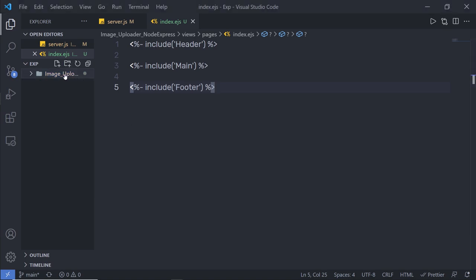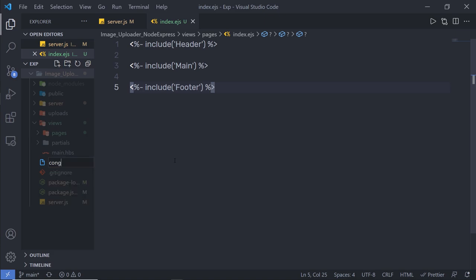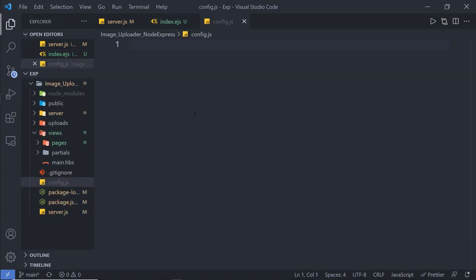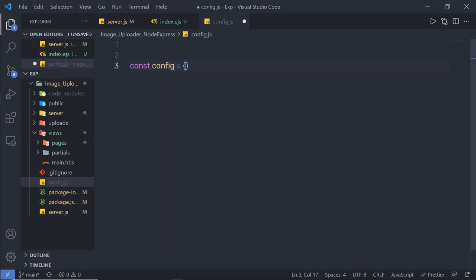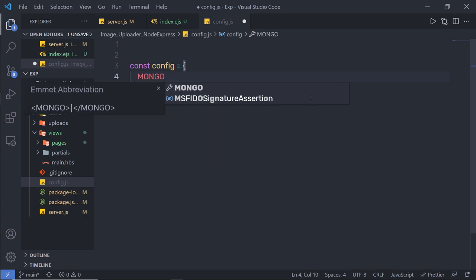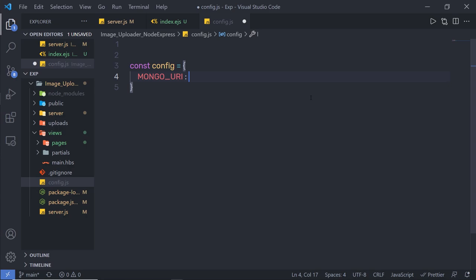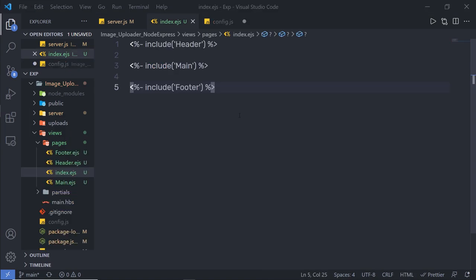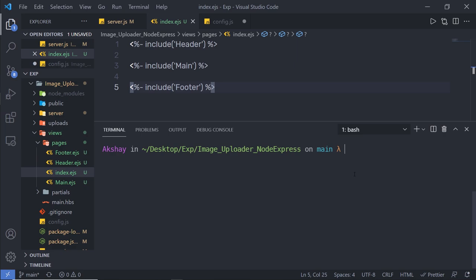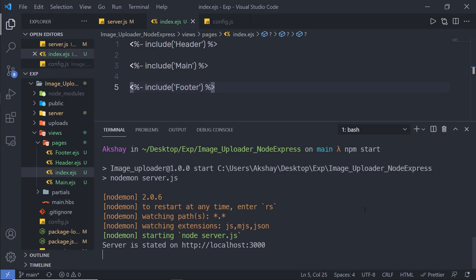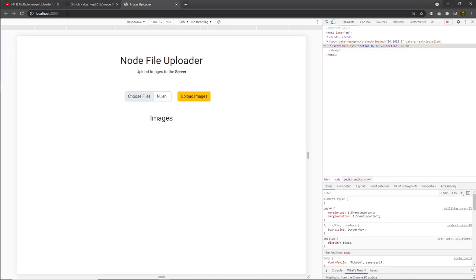I'll create a new config.js file in the root folder and define a config object with a mongoUri property, where you specify your MongoDB Atlas URI. Once the URI is set, I'll open the terminal and run npm start. This starts the development server on localhost 3000. Opening that in the browser gives us the image uploader interface, where you can select multiple images and upload them to MongoDB.